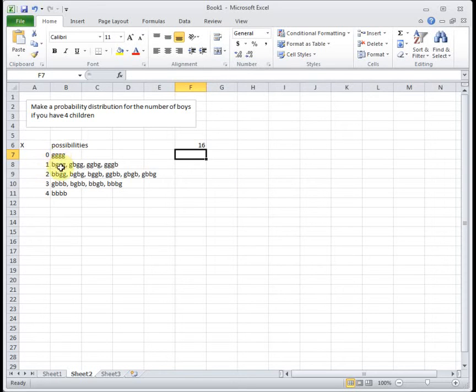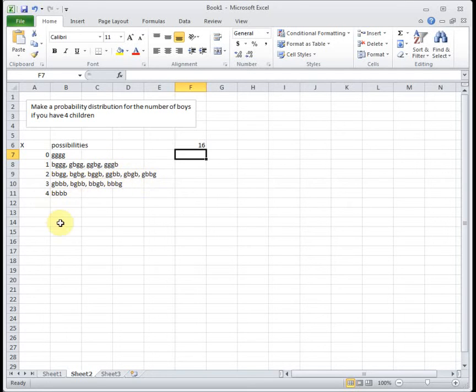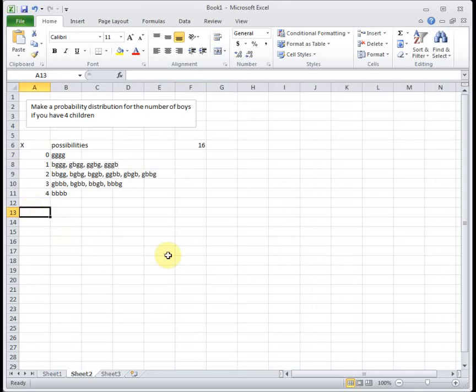We've got 1, 2, 3, 4, 5, 6, 7, 8, 9, 10, 11, 12, 13, 14, 15, 16. So we have all 16 possibilities. If we didn't, we would need to go back and figure out what we missed. Or if we had too many, we would need to go back and figure out what we did wrong.